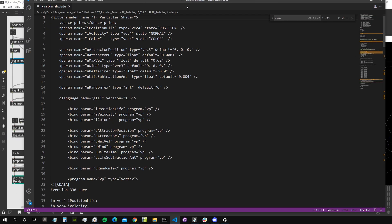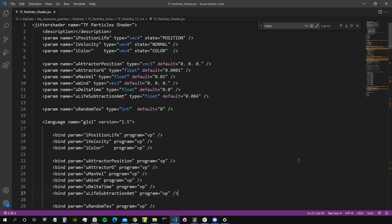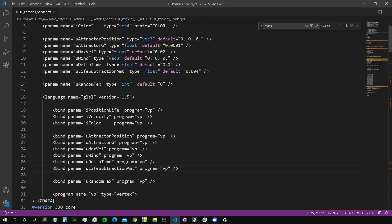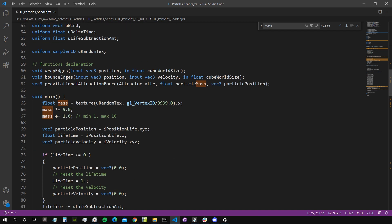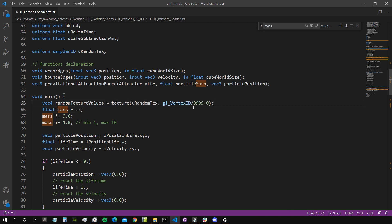Now let's go inside the transform feedback shader by double-clicking the GGL shader object, which opens it automatically in Visual Studio Code. As mentioned, we have this random texture and we're only using one channel to set the mass. Let's create a vec4 called randomTextureValues, equal to the sampling of this texture using gl_VertexID divided by the number of particles (10,000 minus one), so it goes between zero and one.